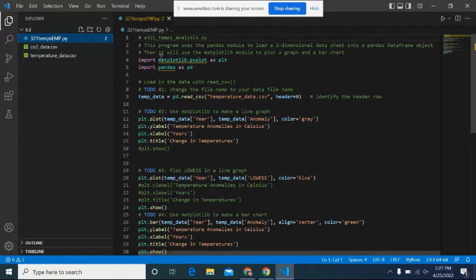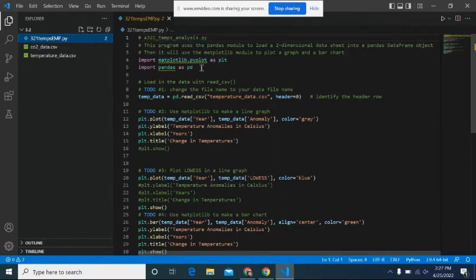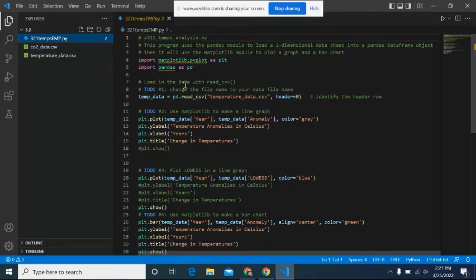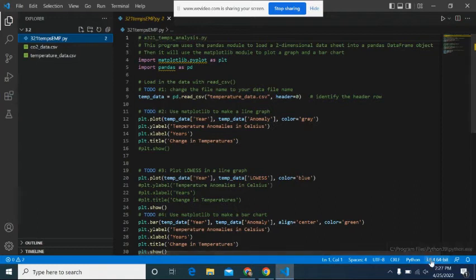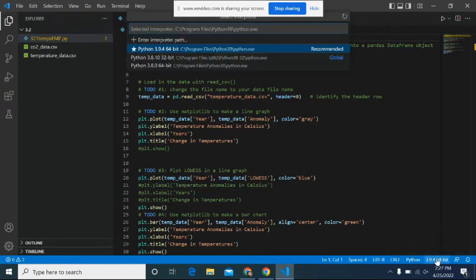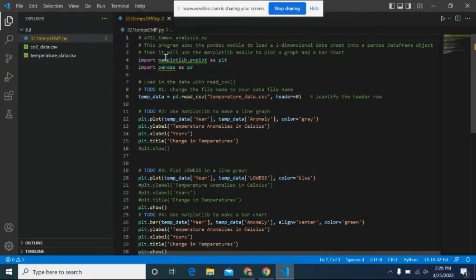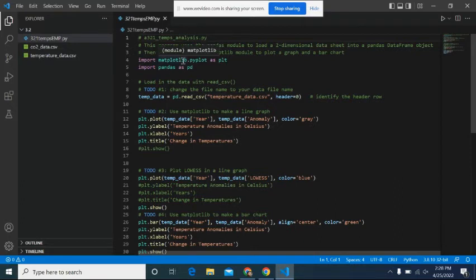All right. So notice here, matplotlib.py plot and pandas, it's not recognizing that. That is because matplotlib and pandas isn't operational. It doesn't really recognize the version of Python that I'm in. Notice down here, it says Python version 3.9.4. It does not like that version. So I'm going to switch it to 3.8.10, and it should get rid of it for me.